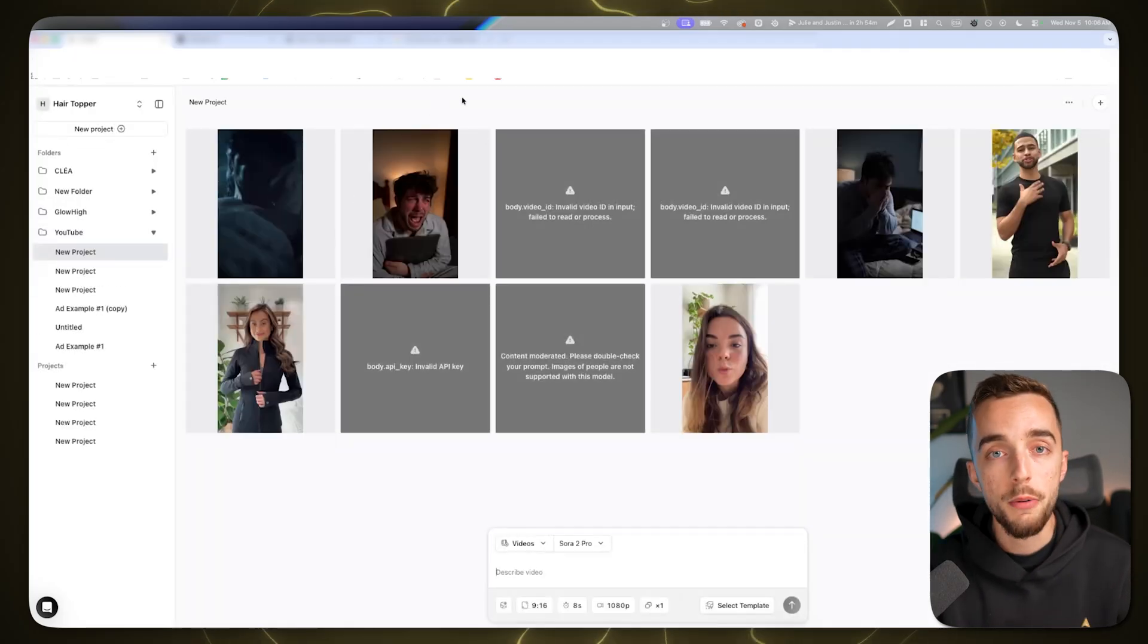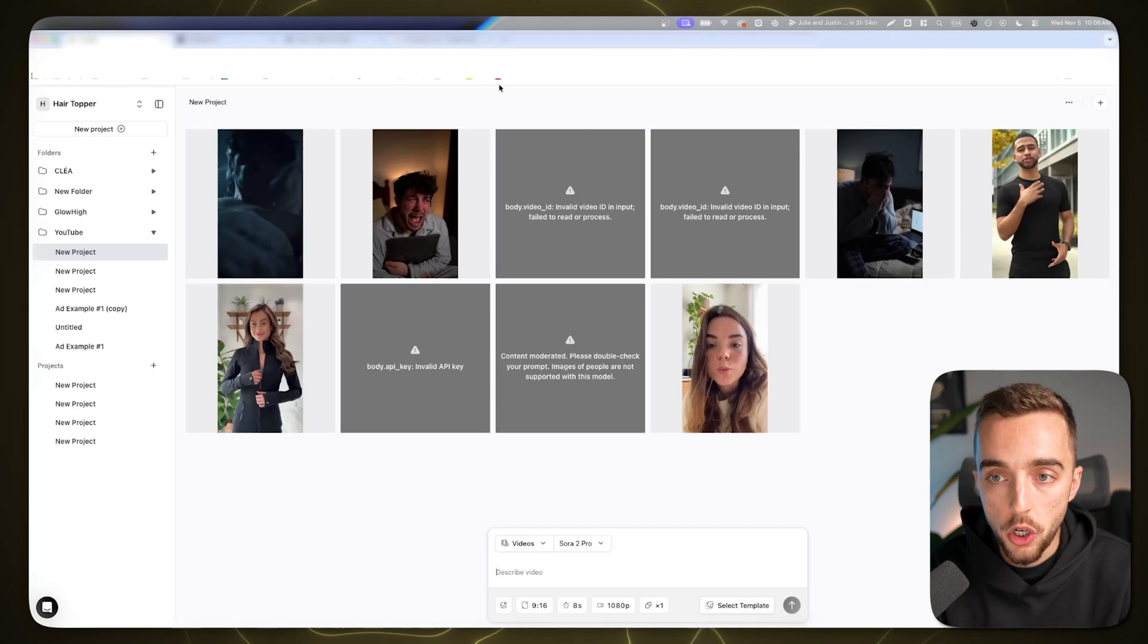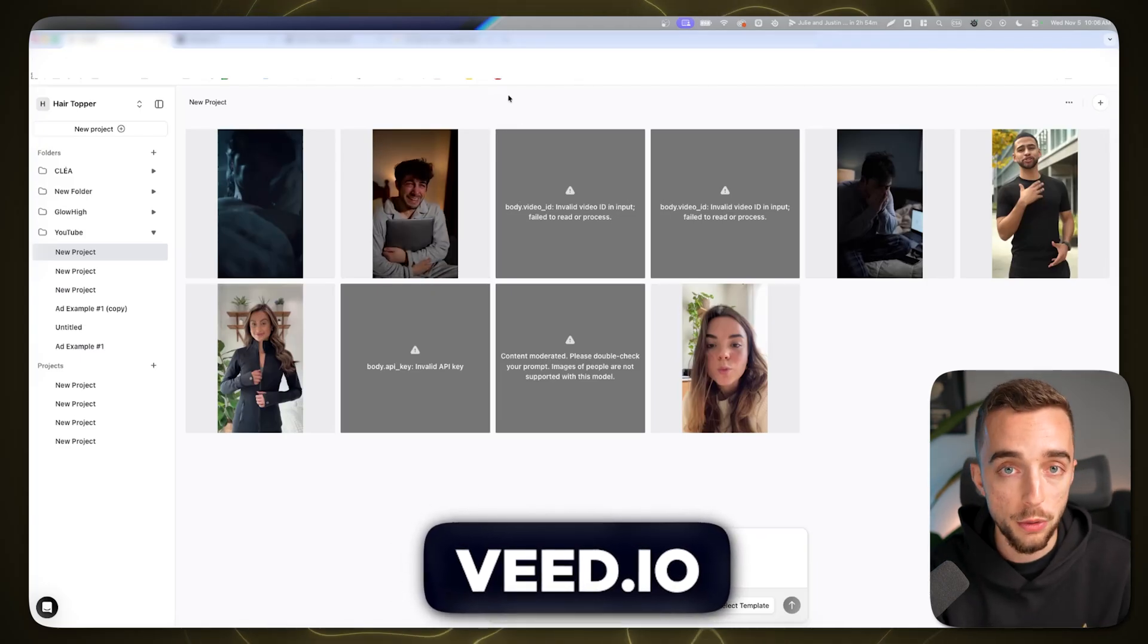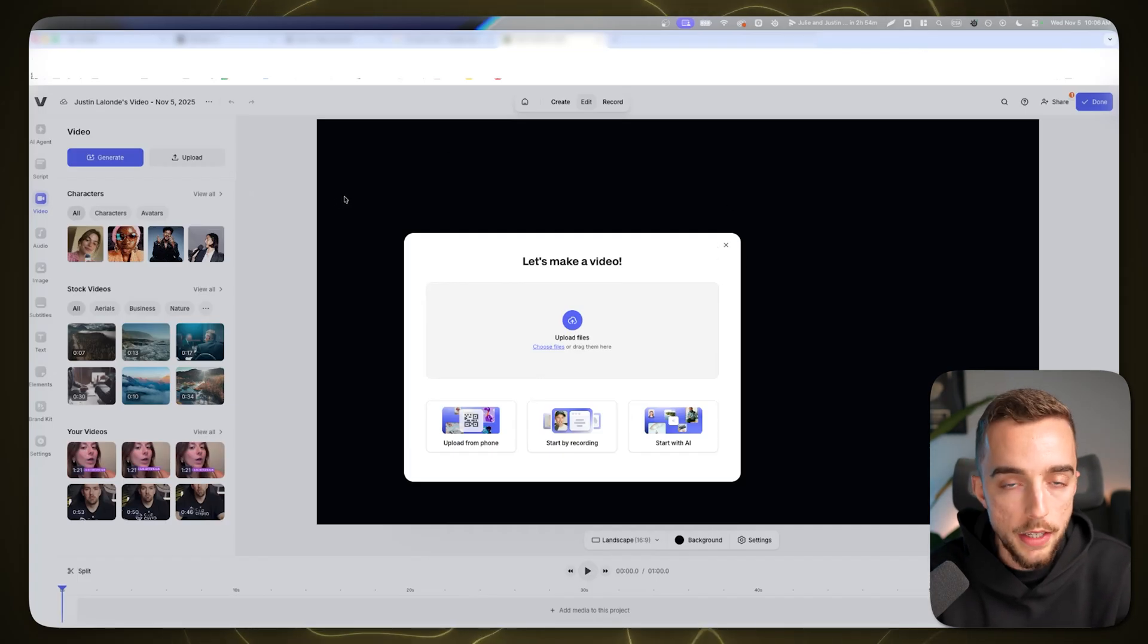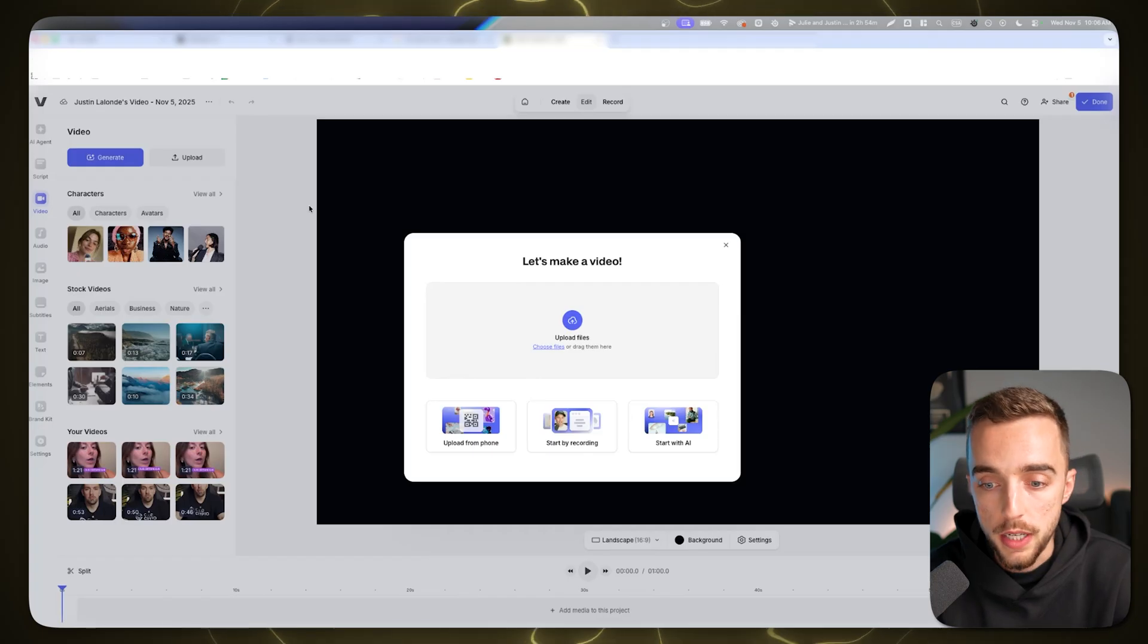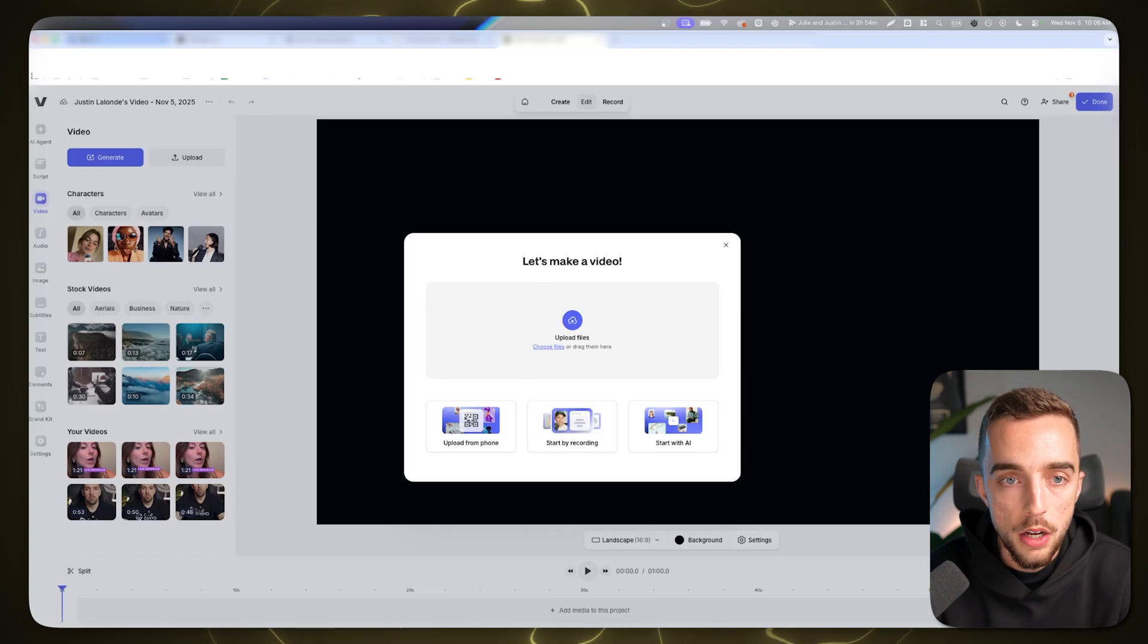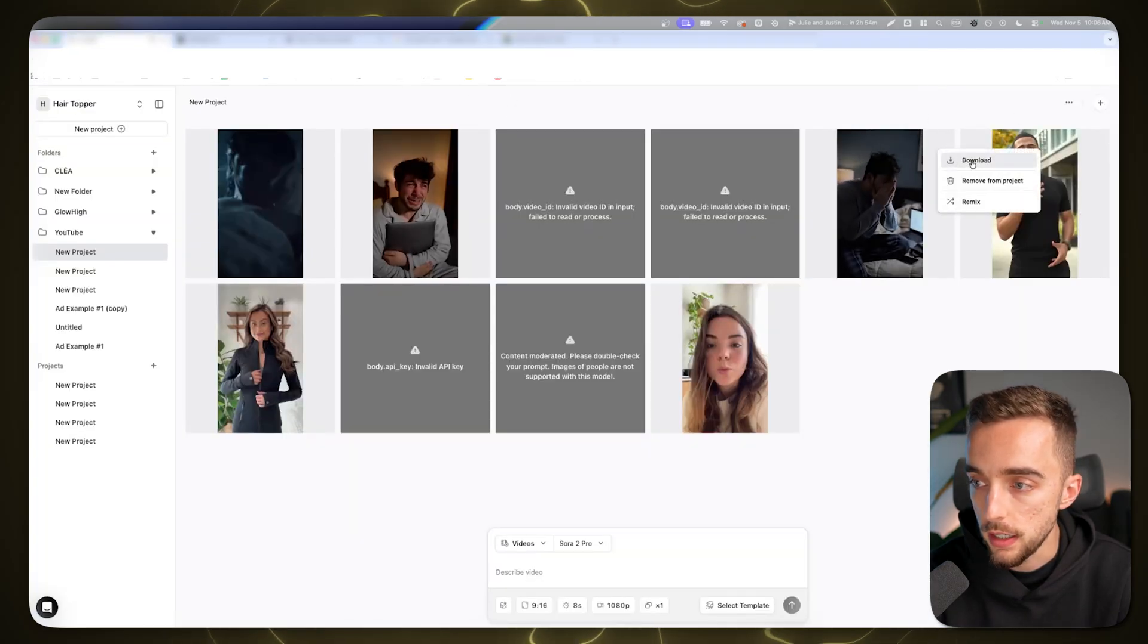Now I want to put those three videos together. I'm going to use a software called Veed.io to put those together and show you exactly how this would look as a full-fledged ad. You can also use CapCut if you want to do this for free or the Instagram editing app. All I'm going to do is download those three clips and import them into Veed.